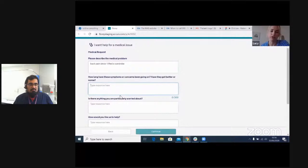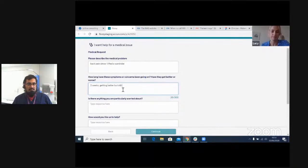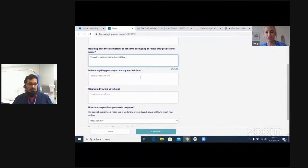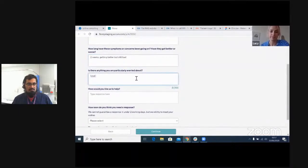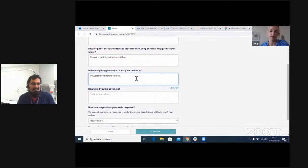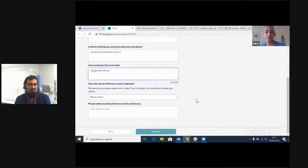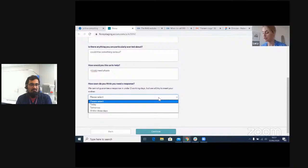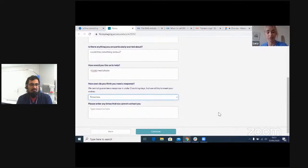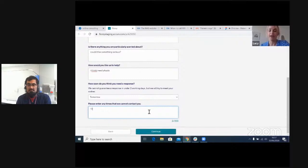Then: how long has this been going on, and is it getting better or worse? Then we have two ICE questions — Ideas, Concerns and Expectations: 'Is there anything you're particularly worried about?' and 'How would you like us to help?' Then a couple of practical questions: how soon do you think you need a response? From the pilots, we're currently seeing that people are relatively relaxed — they're expecting responses tomorrow or in the next three days.